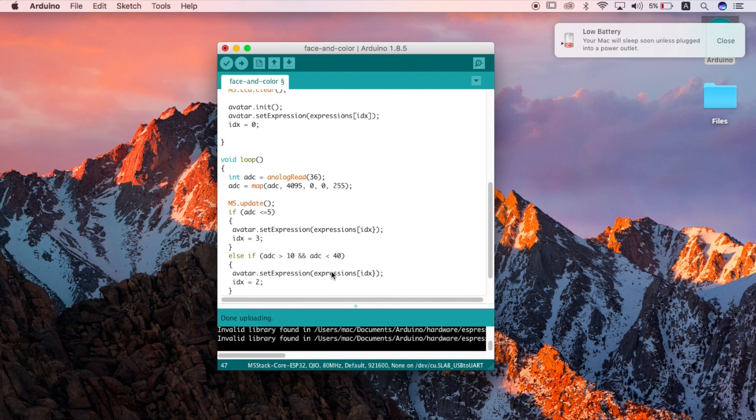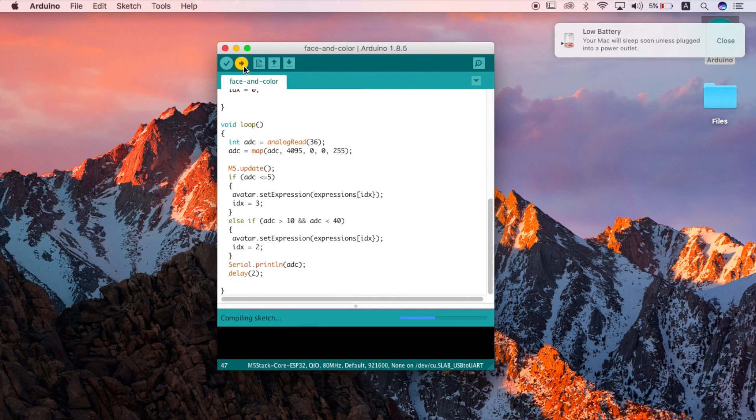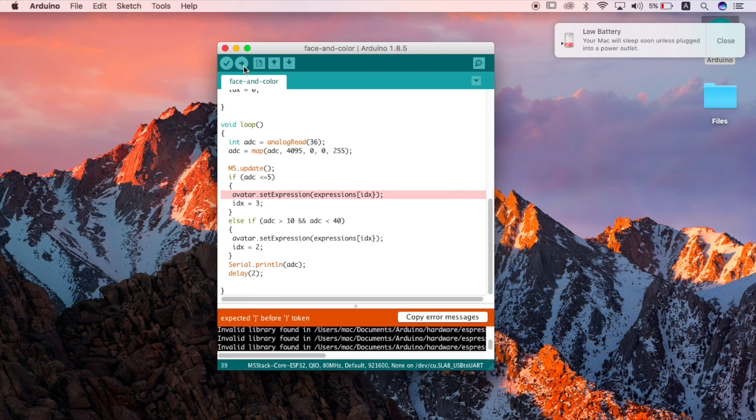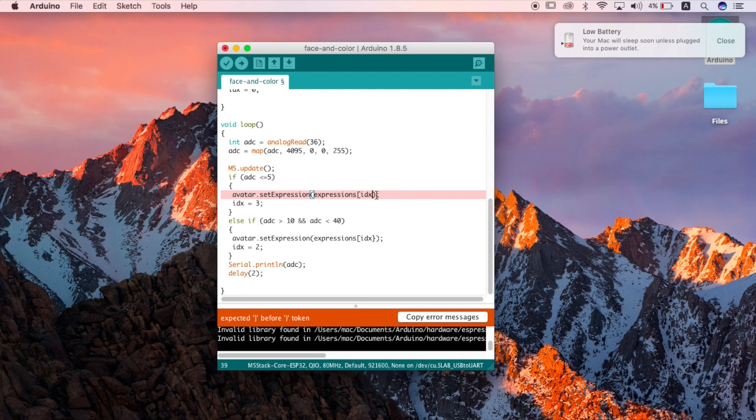Now let's compile and upload the sketch. Oops there was an error simply because I made a typo. I should have not used a curly brace in these two lines I should have used a straight bracket. So let's go back and change that and then upload again.